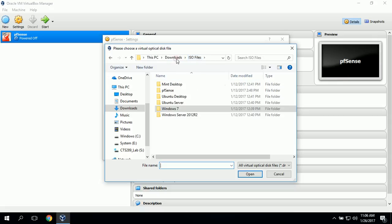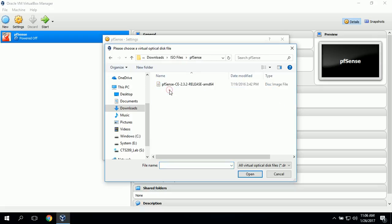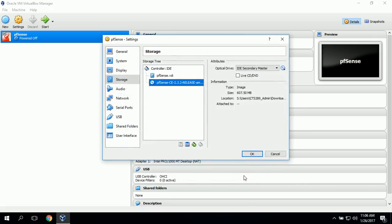We have some ISO files that we've already downloaded, so we'll go to PFSense and click on the PFSense ISO that was previously downloaded. This connects the ISO file to the virtual machine.